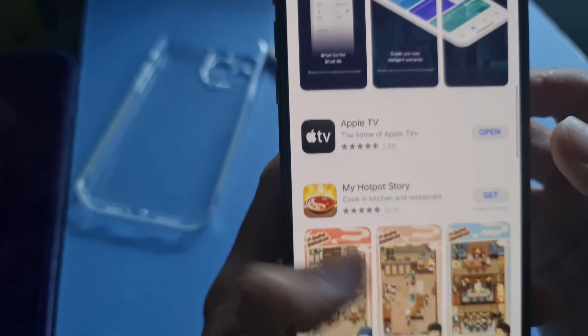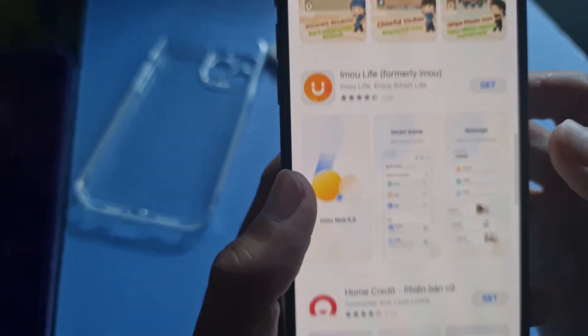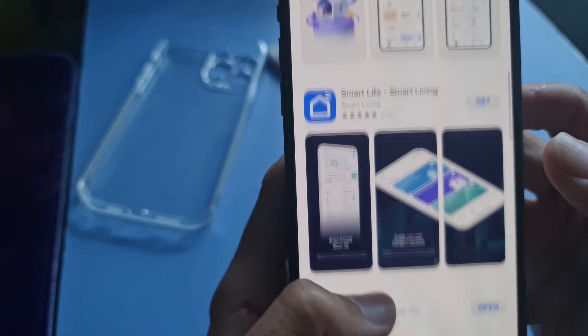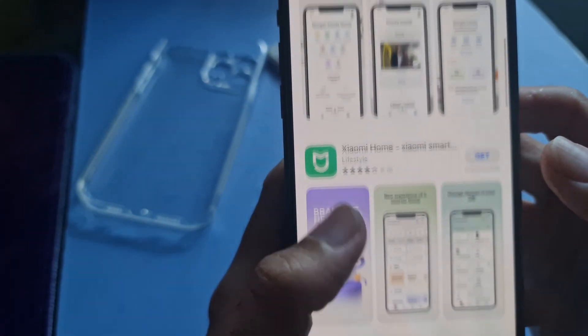Finally, reset all settings and factory reset your iPhone as two last methods if your iPhone continues to be stuck on critical alerts.